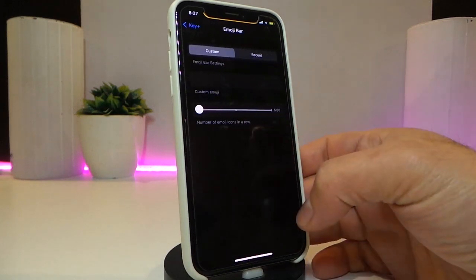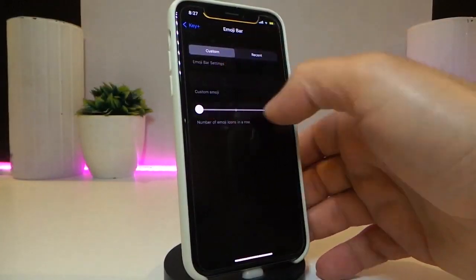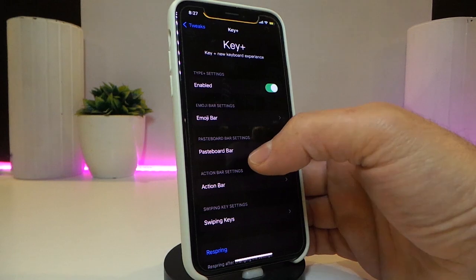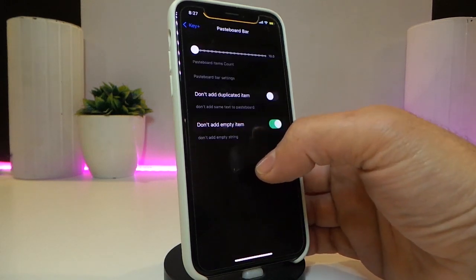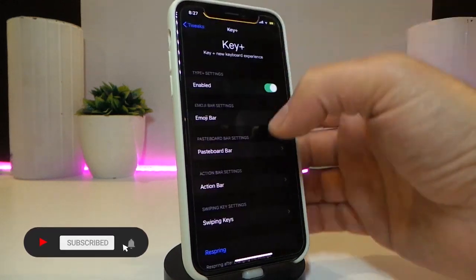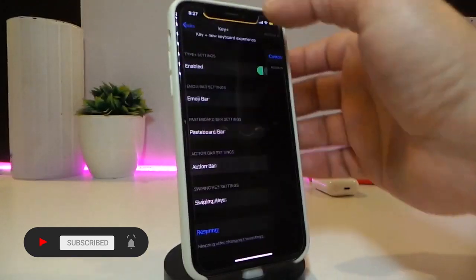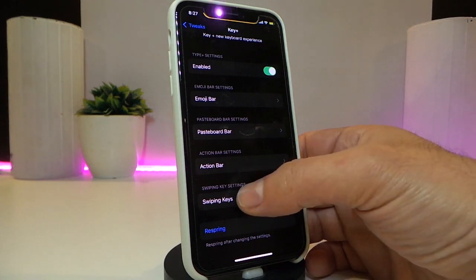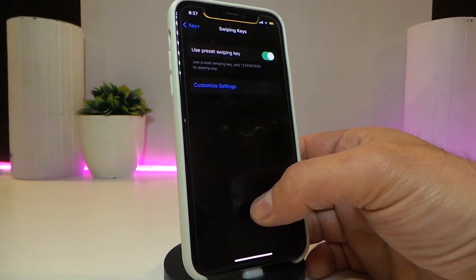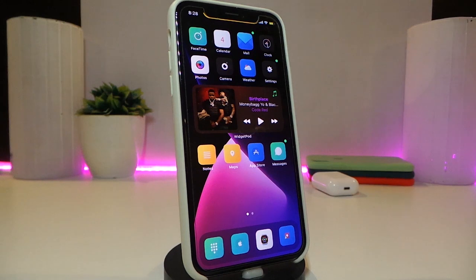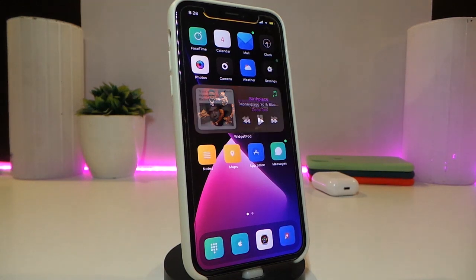You have the emoji bar — once you tap on it, that will give you a slider to adjust the size of emojis or the blur. You can see it comes with a slider and two different switches. The action bar, if you tap on it, will let you customize things. The swiping keys option lets you use key swiping. Once you customize the tweak, make sure to respring your device so the changes take effect. This one is called Key Plus.